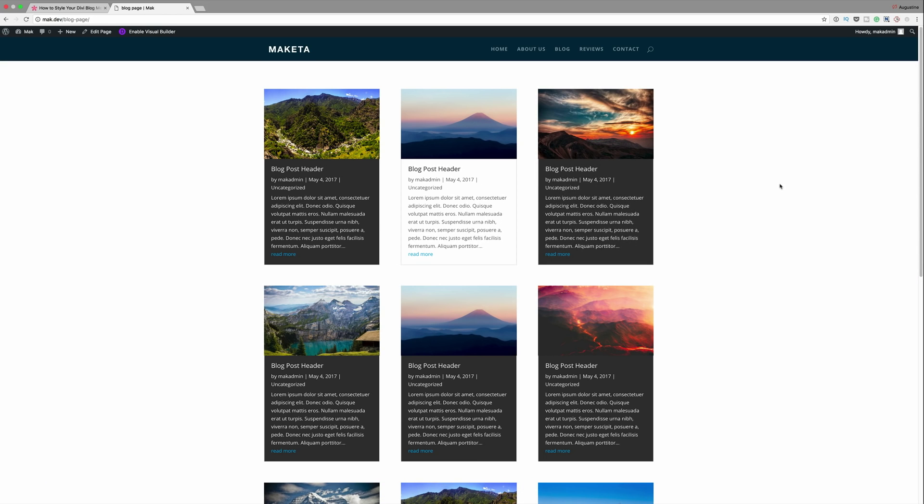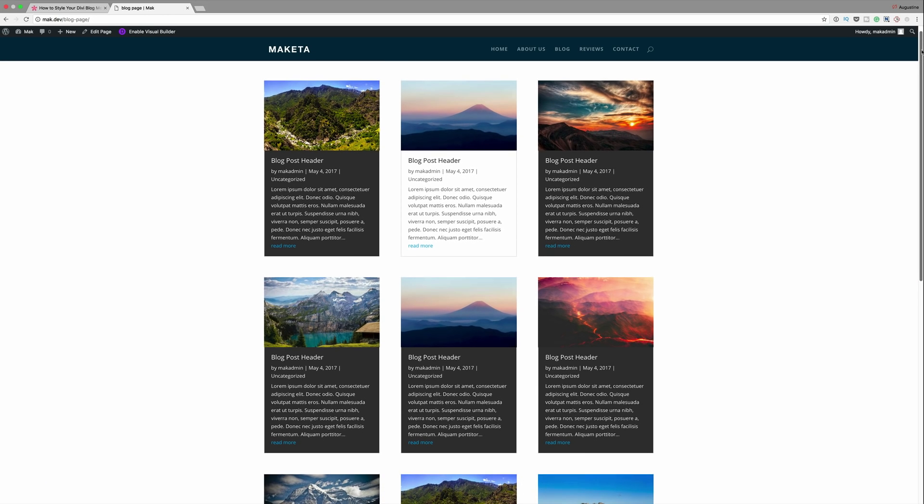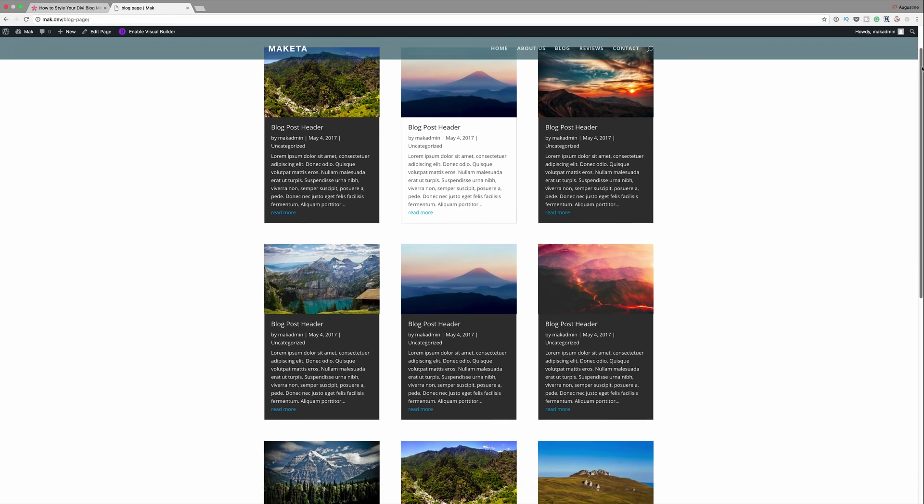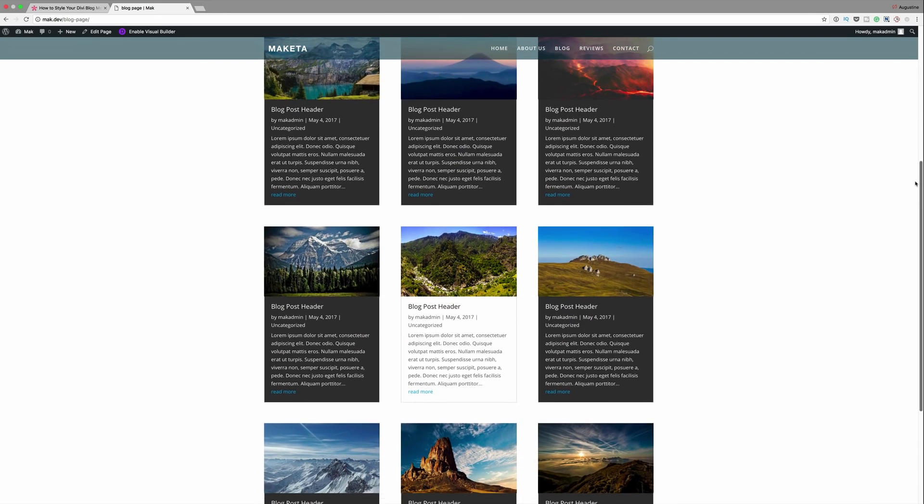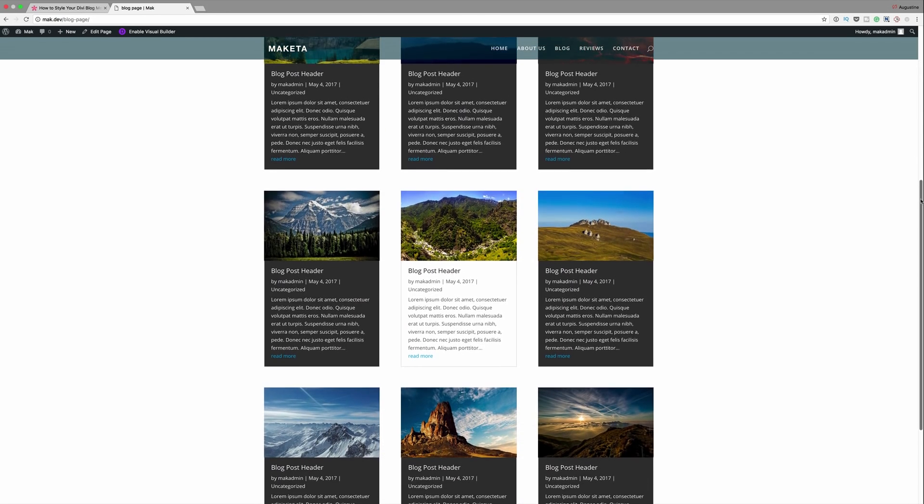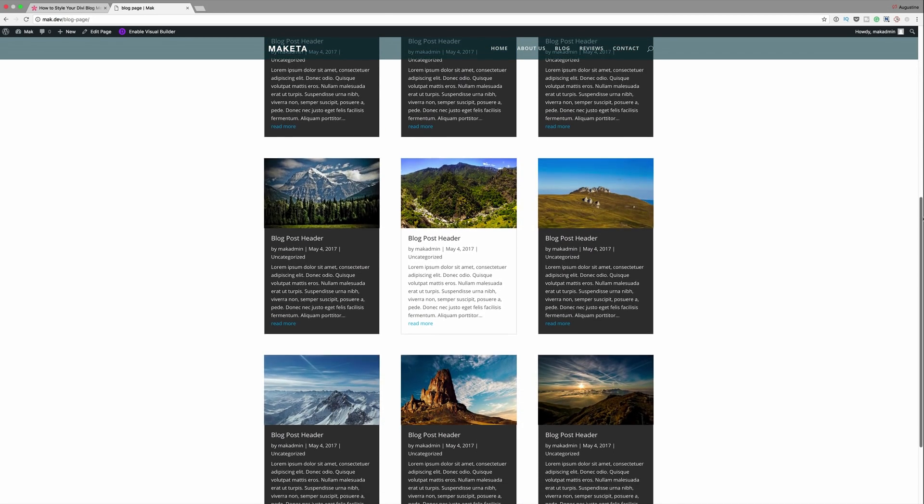So there you have it. Go ahead and try this on your own website. As I mentioned the code that we use throughout this whole tutorial can be found in the link that I'll provide in the show notes below.